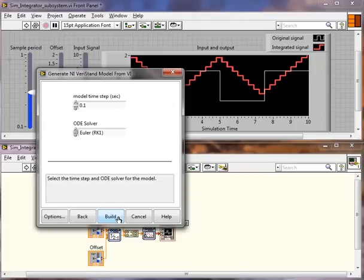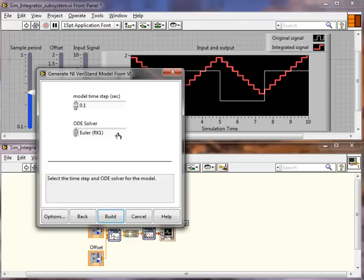Now this is a little bit different than it is for a regular LabVIEW VI. Because this is a control design and simulation subsystem, we can choose our model step time and our ordinary differential equation solver. In this case, I'll leave my step time as 0.1 seconds and I'll leave my solver as Euler.